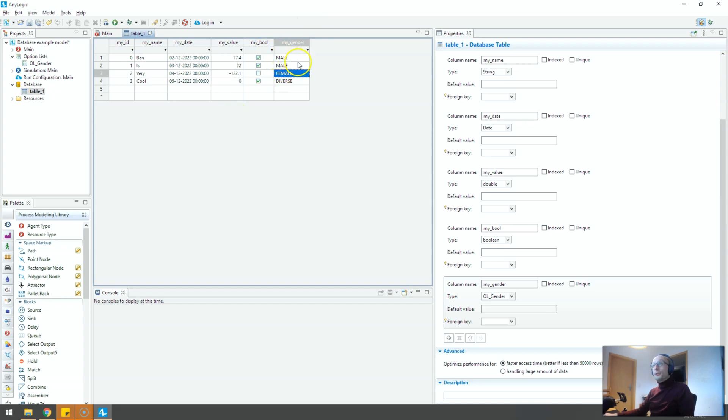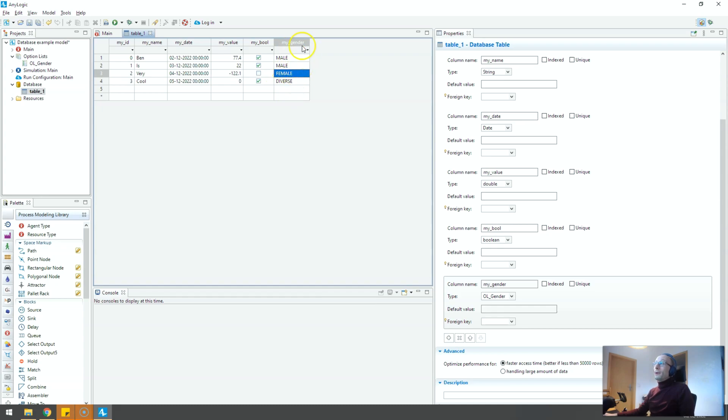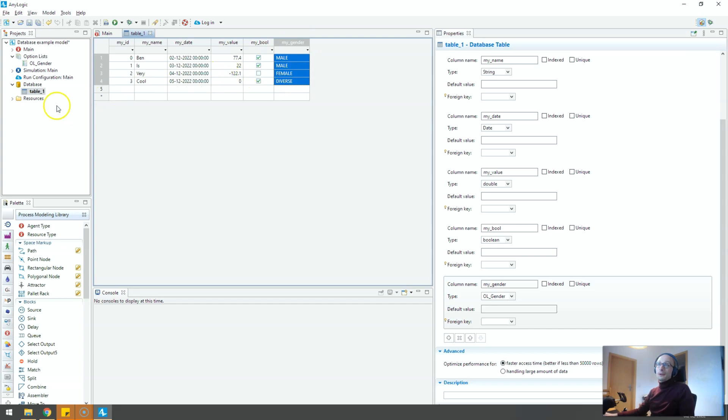If you change your input data and maybe add another gender here or something or write something differently then importing things will actually render the entire column void. It will not put any data in here. So you need to be careful.